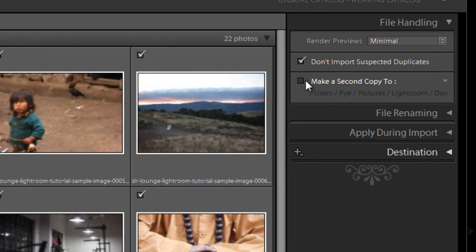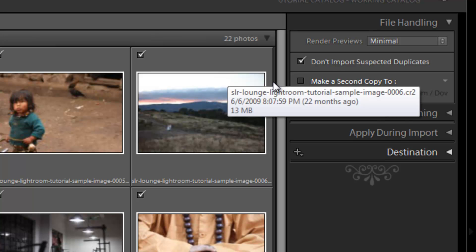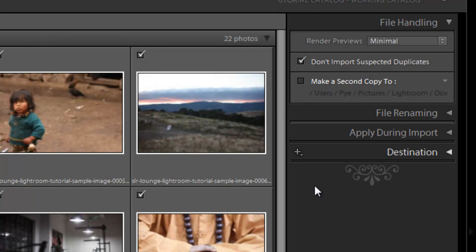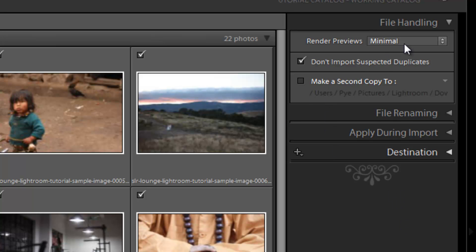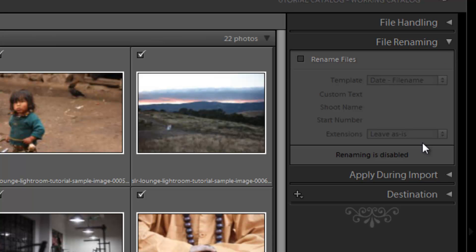Next we have make a second copy, and this is where Lightroom is actually going to create a copy of these images for you as a backup. You can have Lightroom do your backing up. I don't. I actually do all my backing up onto Drobos. So I don't usually use this option, but it's up to you guys. We definitely don't need it for the Lightroom tutorial series because these are all just images that we're working on for the tutorial.